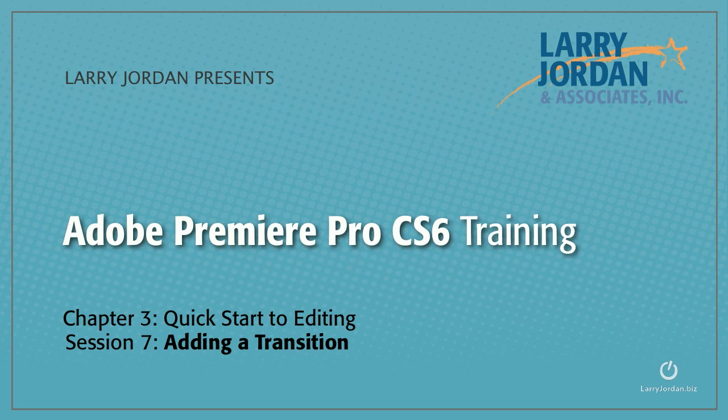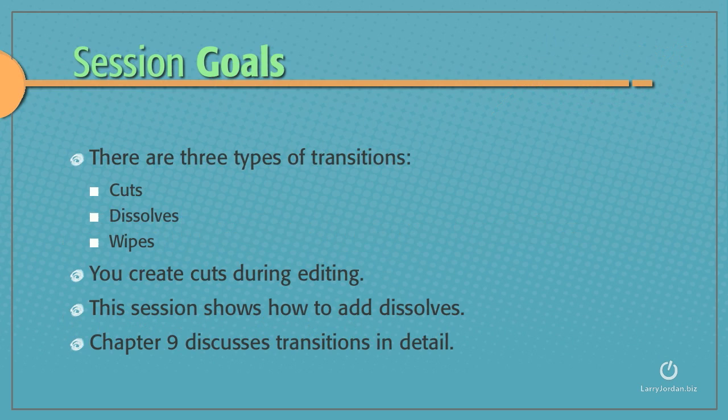This is Session 7, Adding a Transition. There are three types of transitions: cuts, dissolves, and wipes. You create cuts during editing. This session shows you how to add dissolves. Chapter 9 discusses transitions in detail.